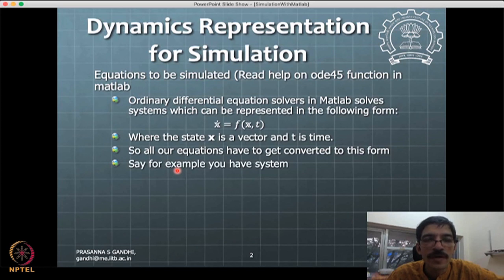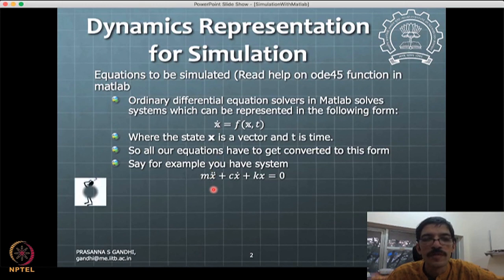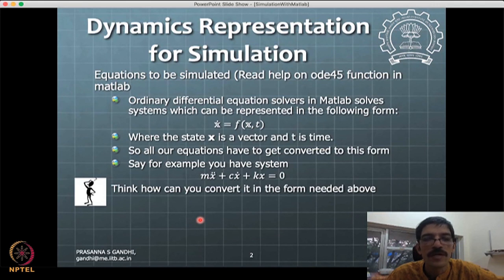If you have a simple spring-mass-damper system: m*x-double-dot + c*x-dot + k*x = 0. This is not in the required form because it has two derivatives. We need to convert it. Think about what can be done to get it into this form — pause here and see what comes to mind, then continue.